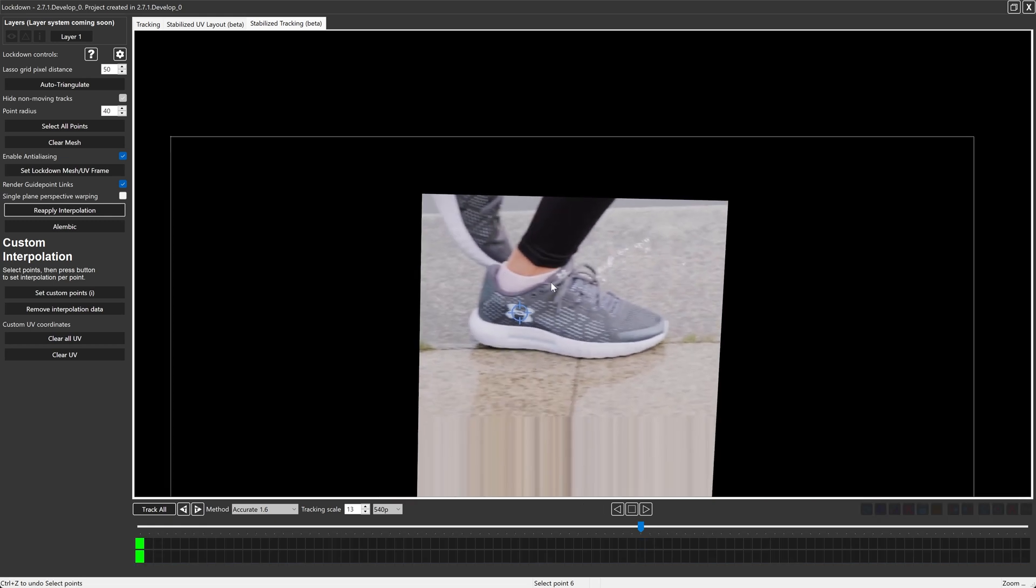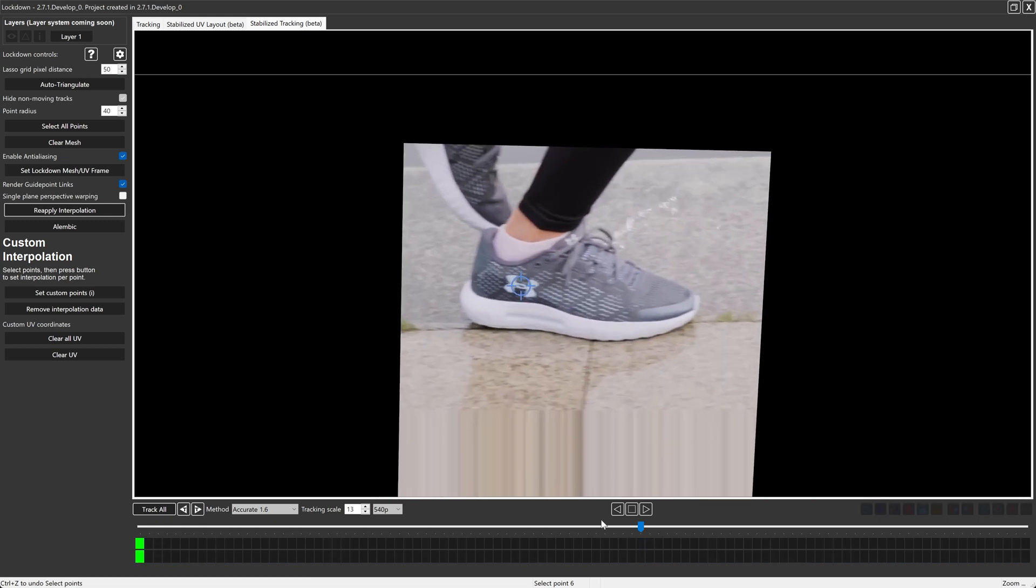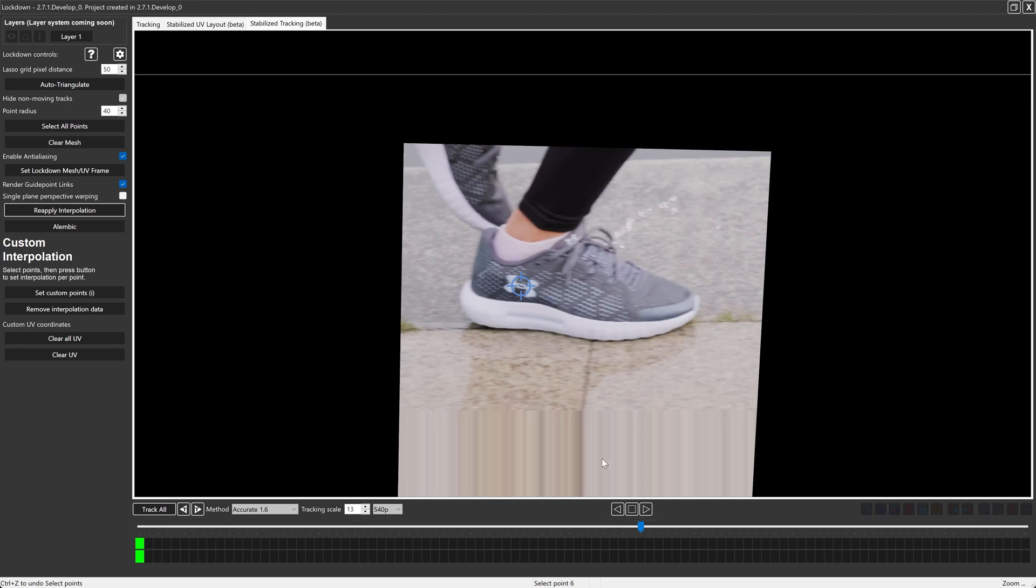And then again, I'll probably just make an adjustment and move that back to where it's supposed to be. Check on it a couple of times, wherever. Not super important. Now this shoe is rotating and that's a problem. So this is also where stabilized tracking excels. This is exactly what it was made for.